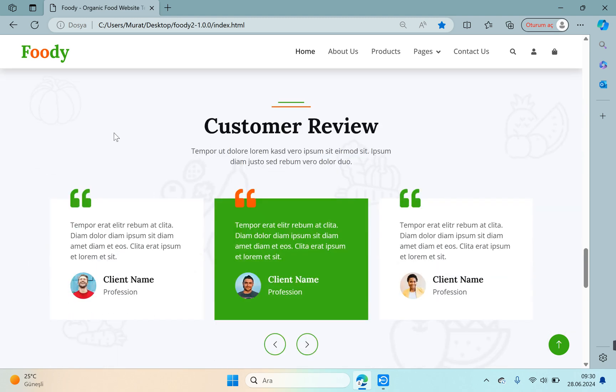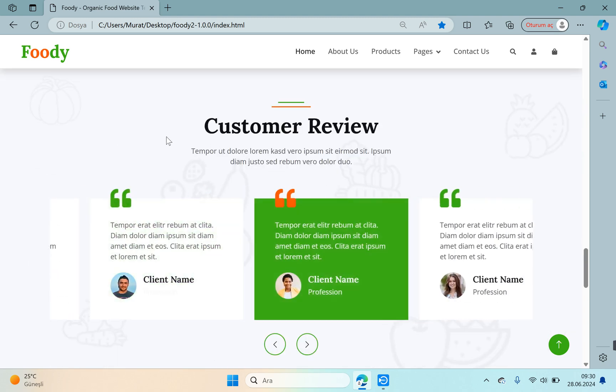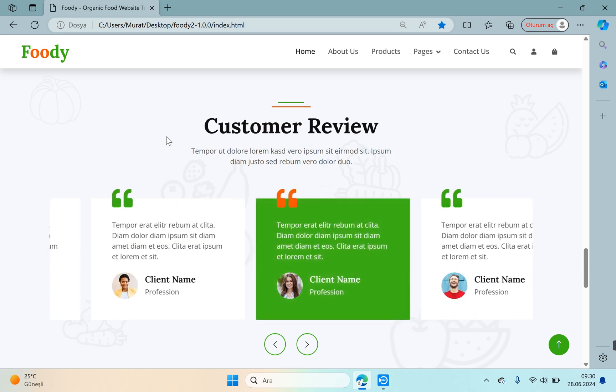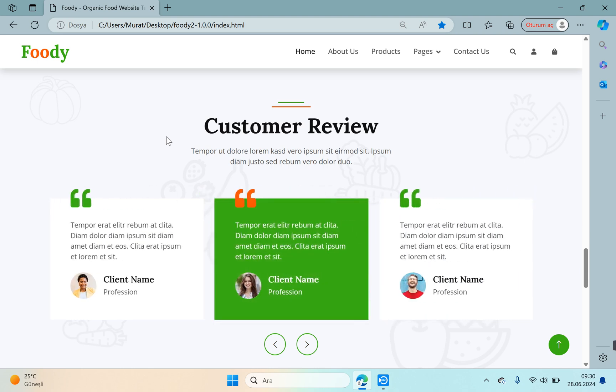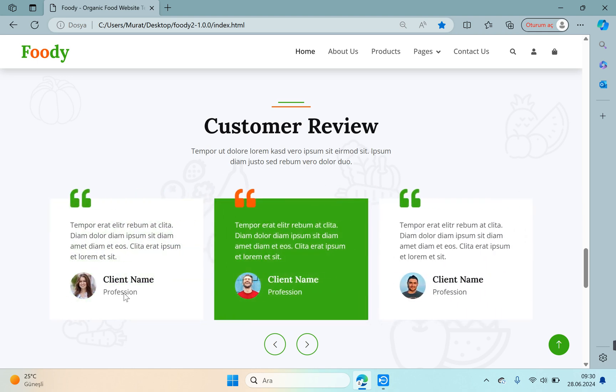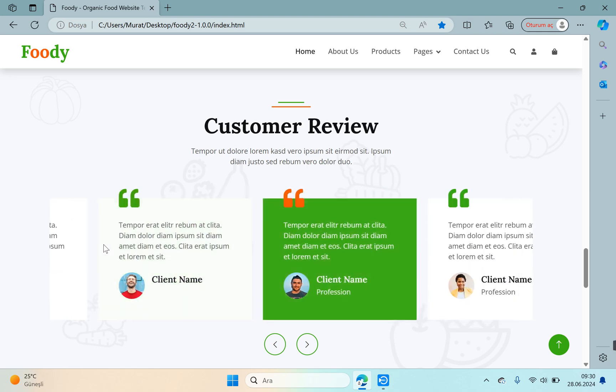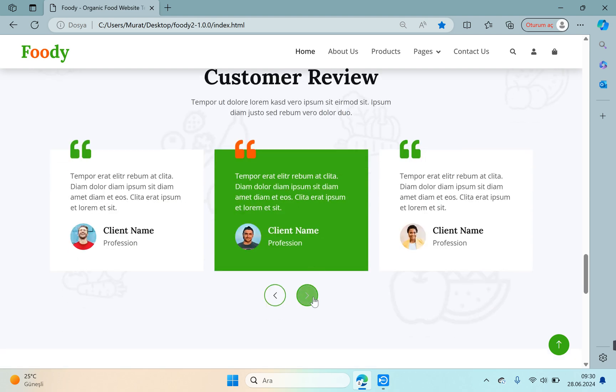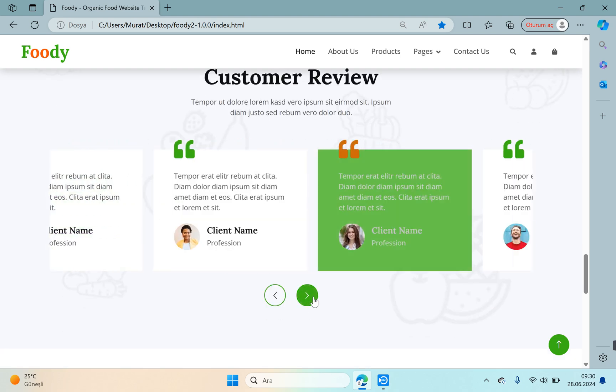This is customer review. This is the area where customers' comments about us are located. Customers' names, surnames, titles, photographs and comments will be included as slider was used here too. This is slider.